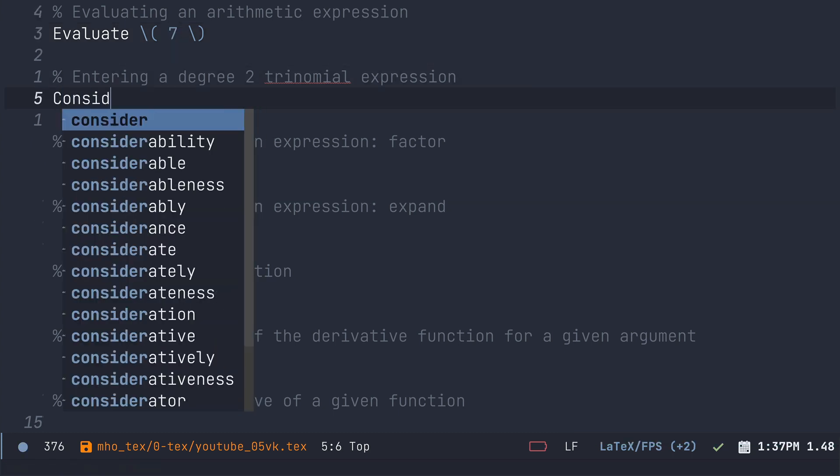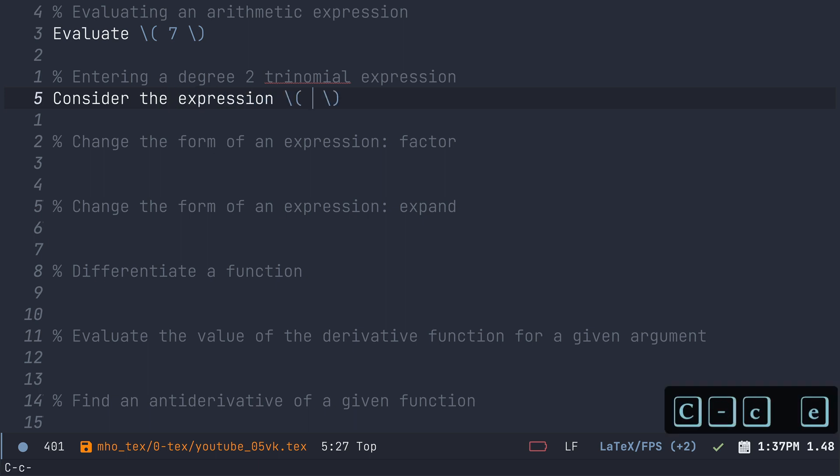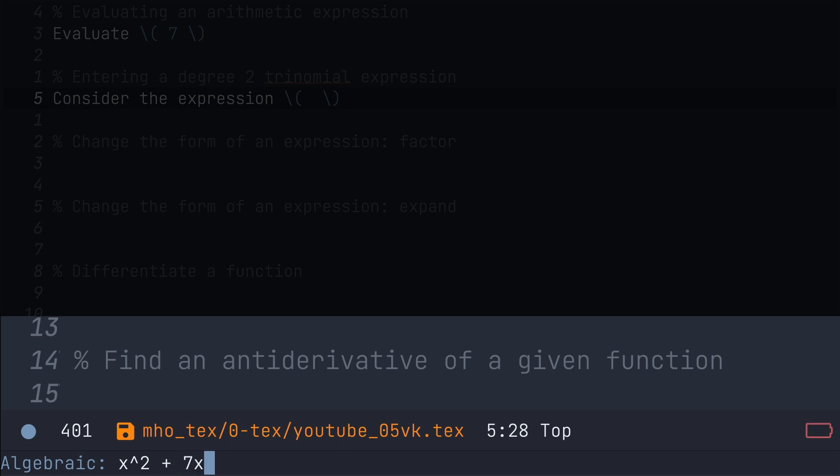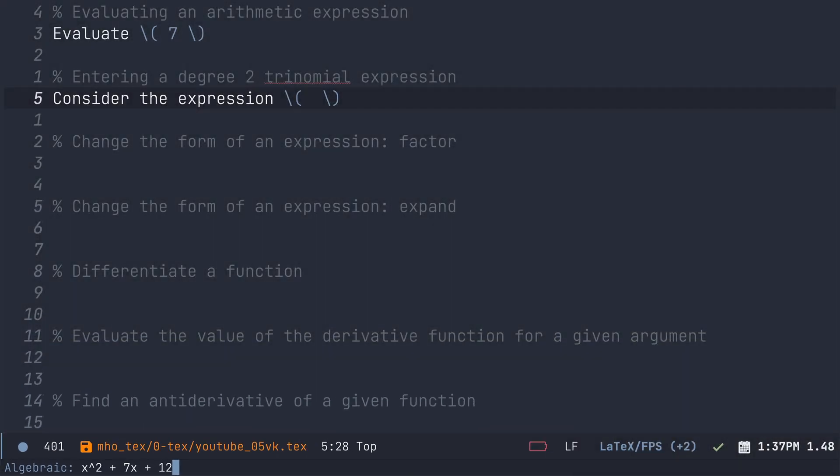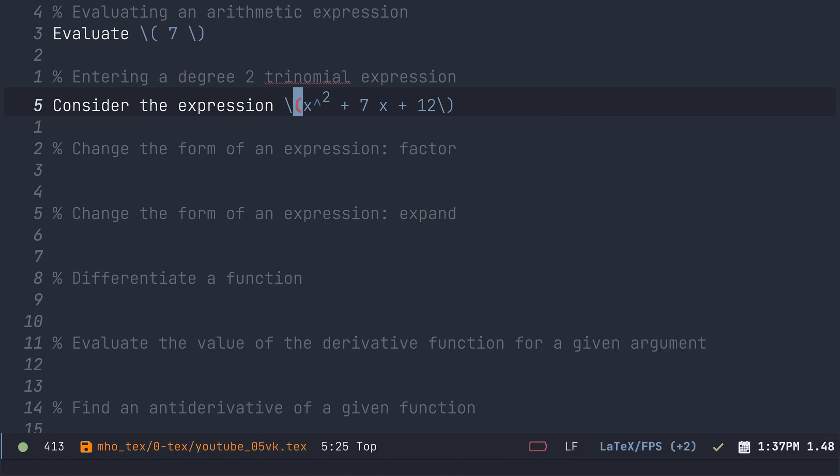Now let's go ahead and consider some expression. Now this time I'm going to go ctrl c e to get into calc. I'm now entering my expression in algebraic mode. And look at that. There is my expression in LaTeX code.